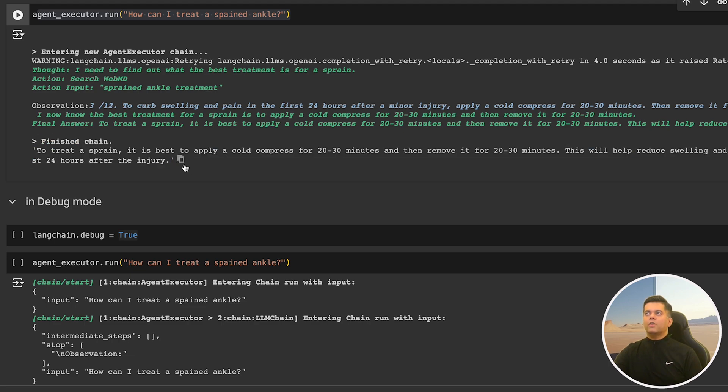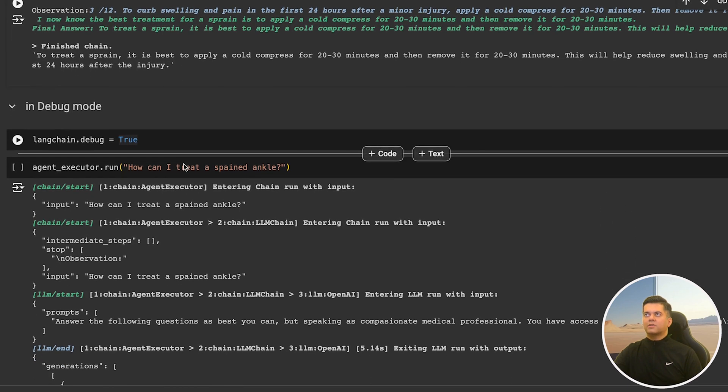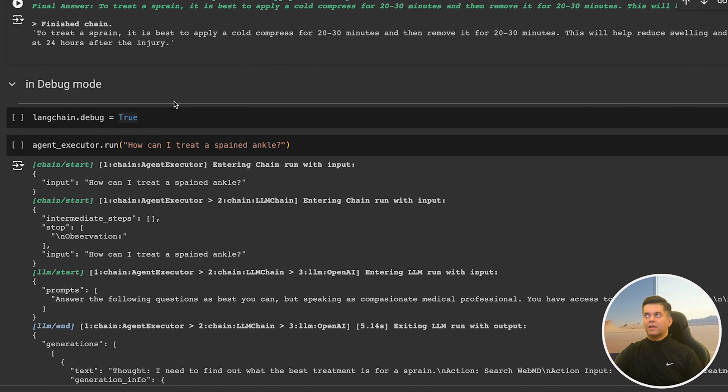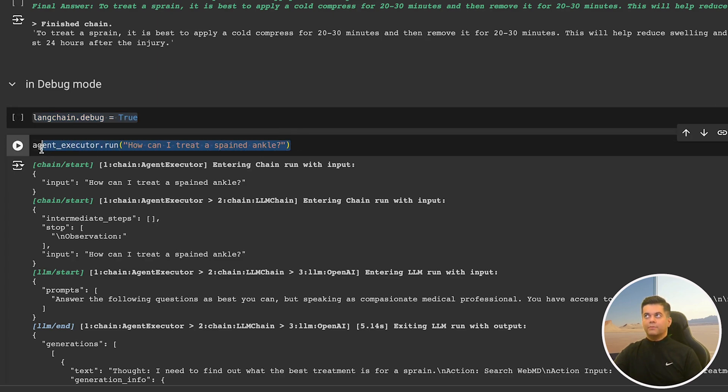Now if you wanted to dig deeper into how actually the whole process is running and how our agent reaches the final answer, we will run LangChain in debug mode and again run our agent executor with the same query to treat a sprained ankle.